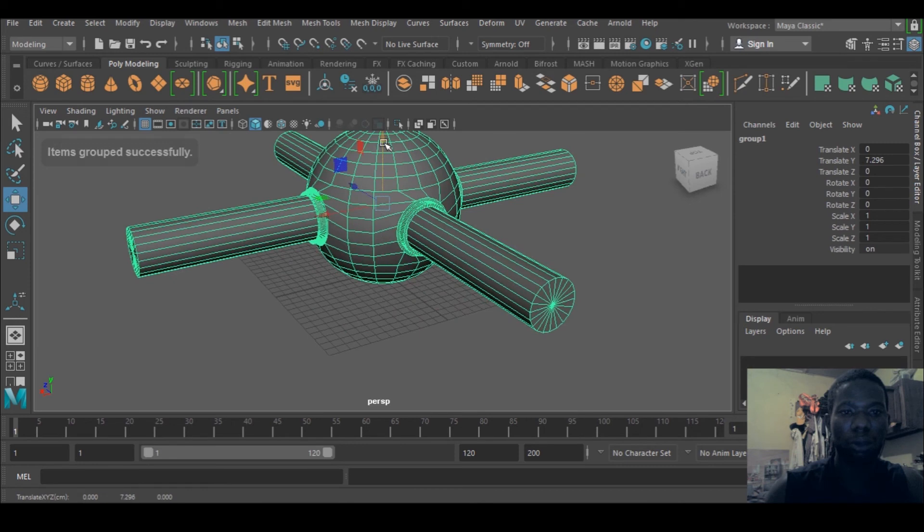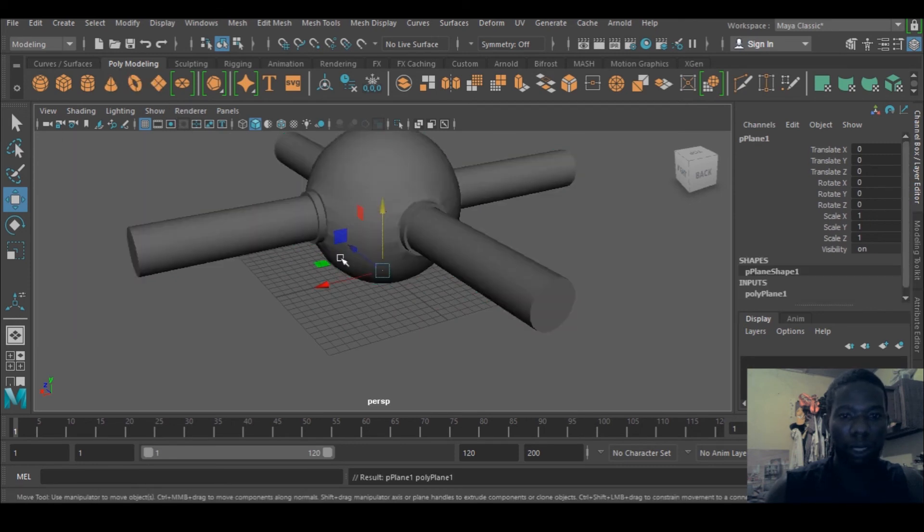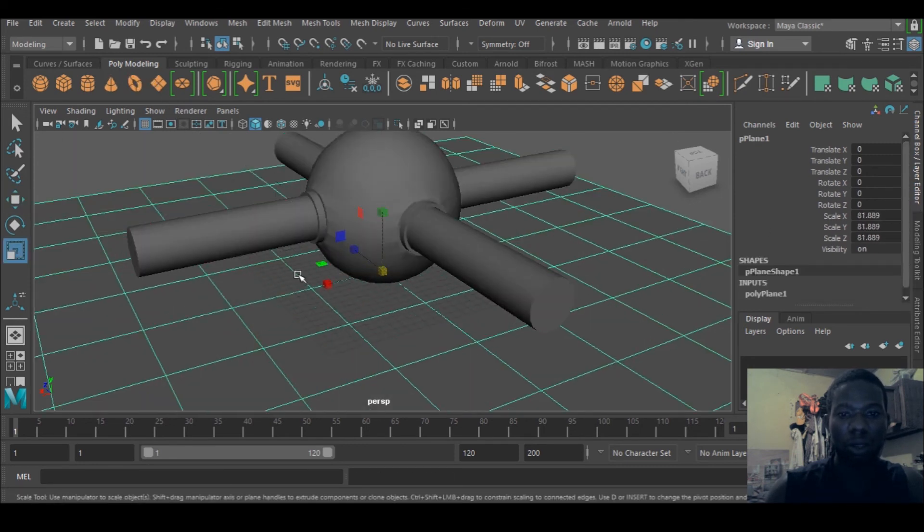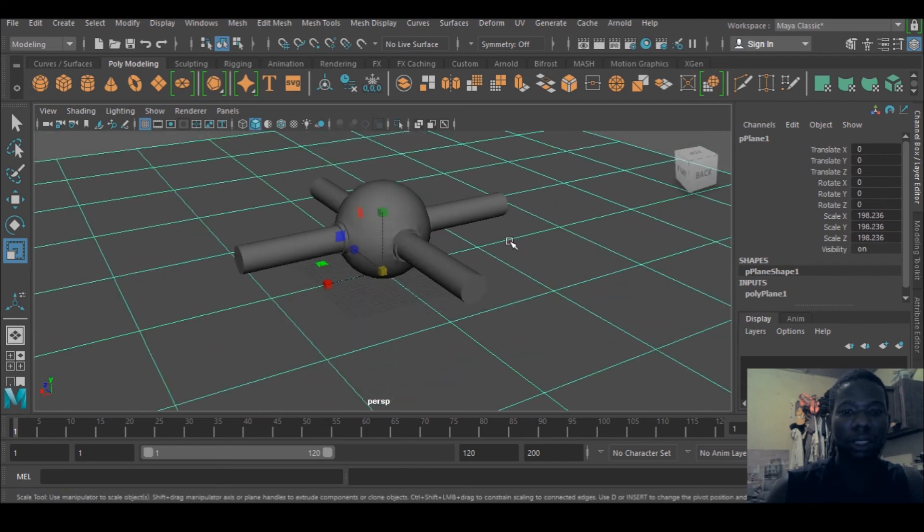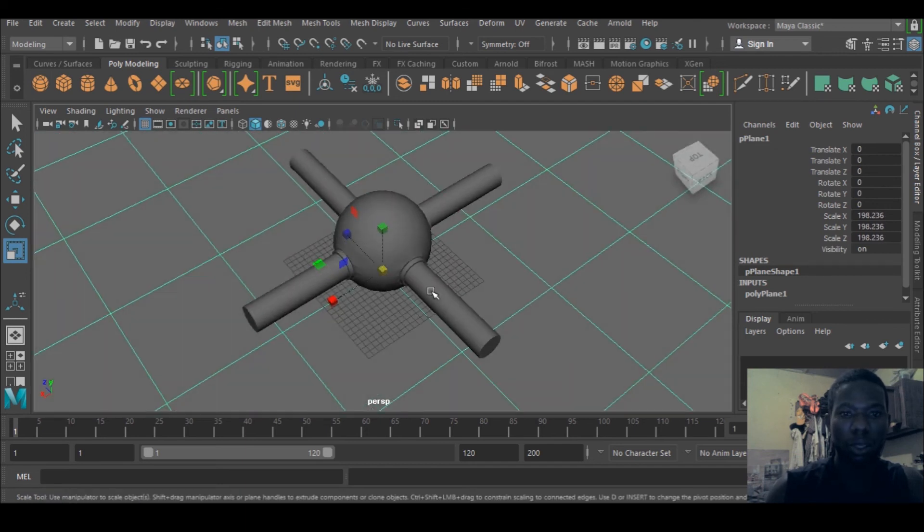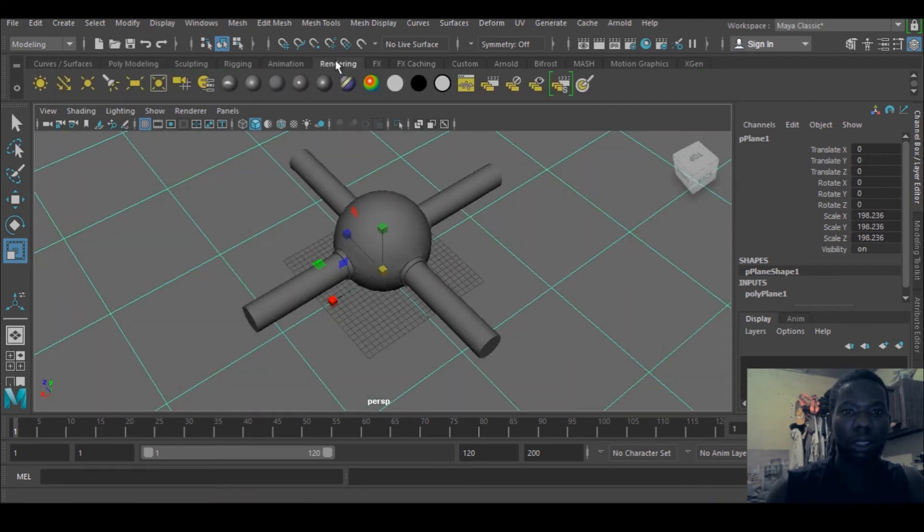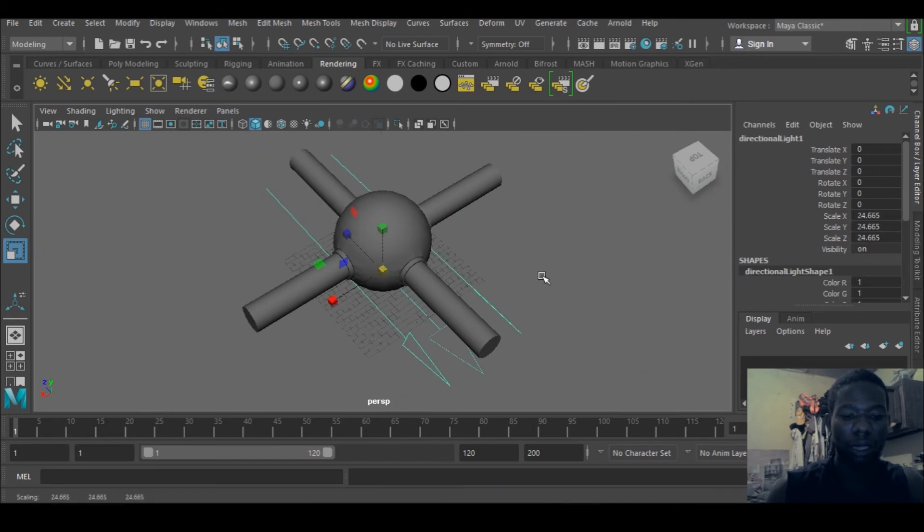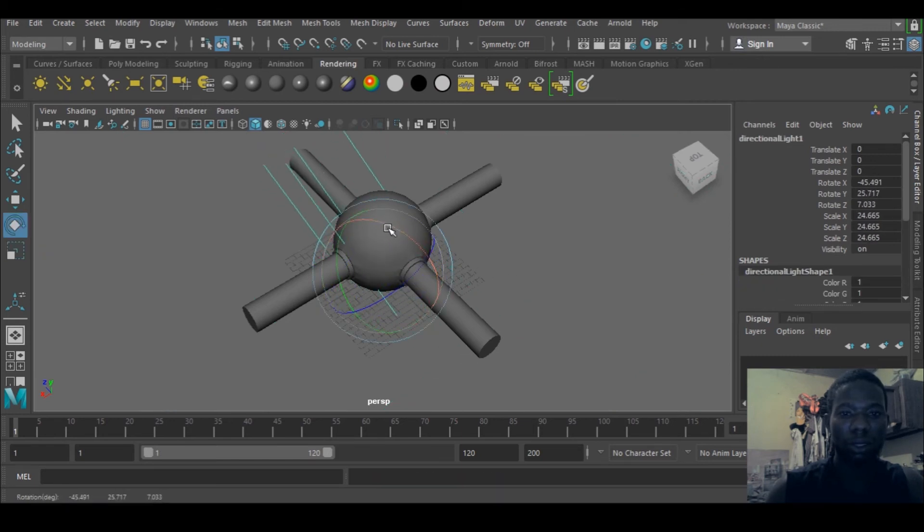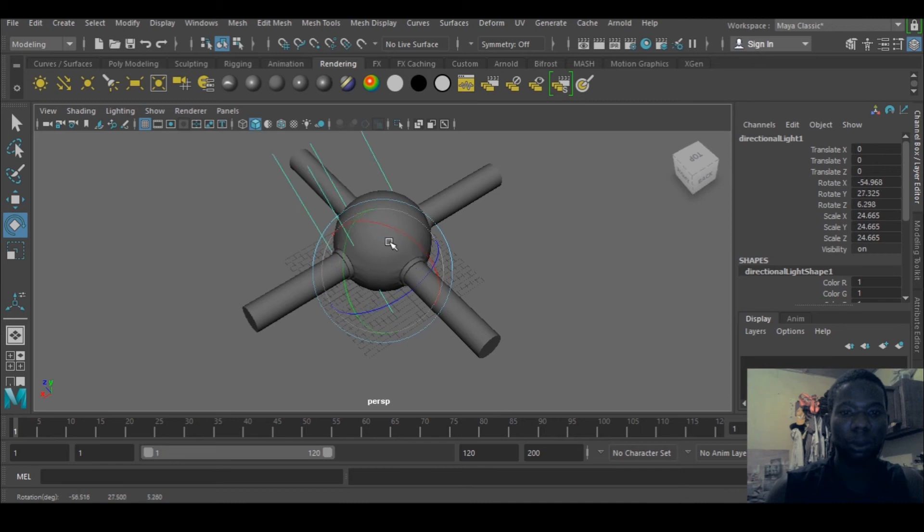Bring it up and I can create a plane, scale it up large. Let me create rendering and light directional light. I think I love directional light because the shadow is sharp, so that's what I'm going for.